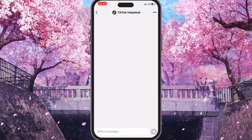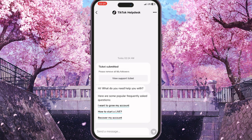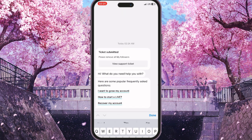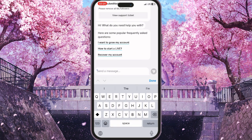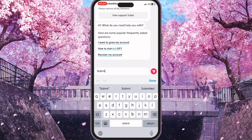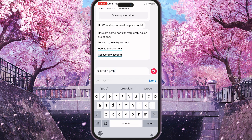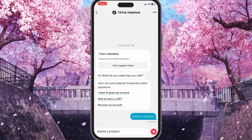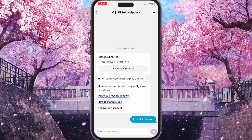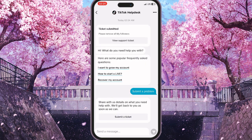You will see a chat with a TikTok support bot. Here we need to send the message "submit a problem" and then send. The bot will respond with a Submit a Ticket button.